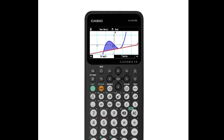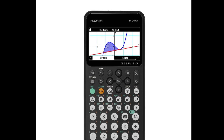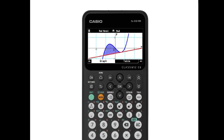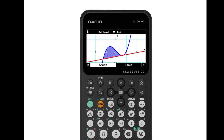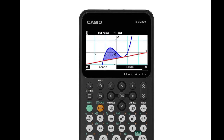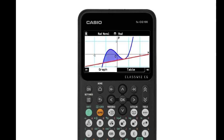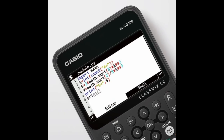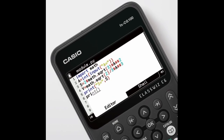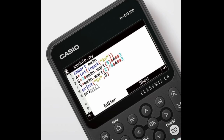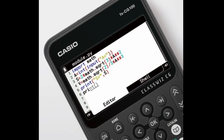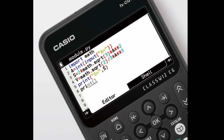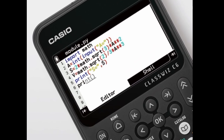Casio US has released its FXCG100 ClassWiz color graphing calculator with the ability to program custom applications in MicroPython. The top-of-the-line model comes with over 2,900 functions, allowing owners to tackle a wide range of mathematical challenges facing K-12 to graduate school students.